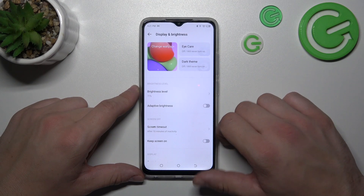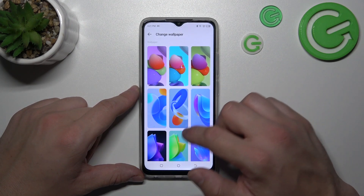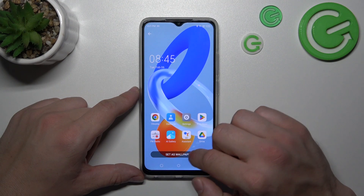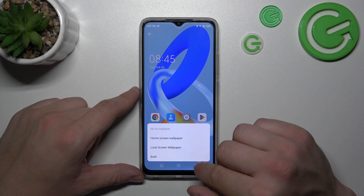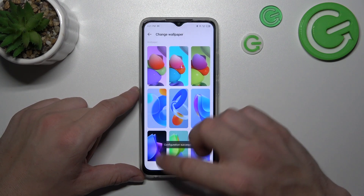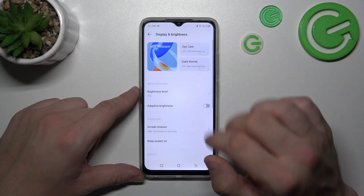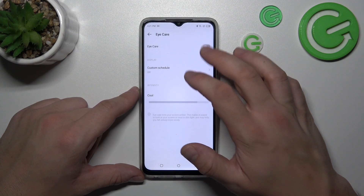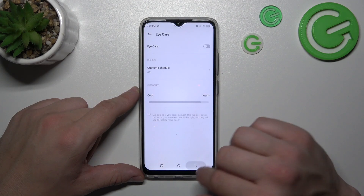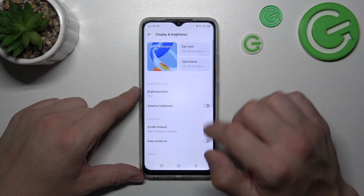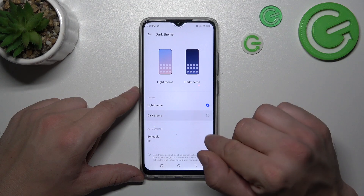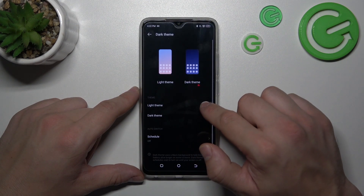Let's start with the top of the list. You can change wallpaper, enable or disable the iCare function, schedule it and change its intensity, and also enable or disable dark theme and schedule it.